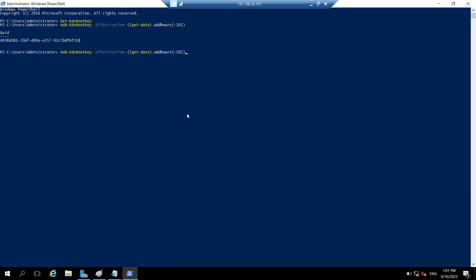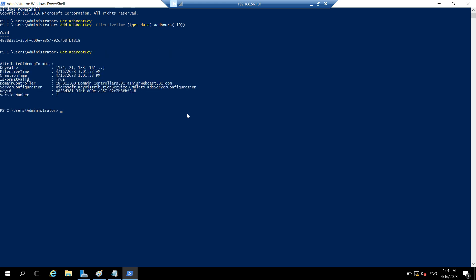Now let's check whether we have the KDS root key or not. Yes, we have.